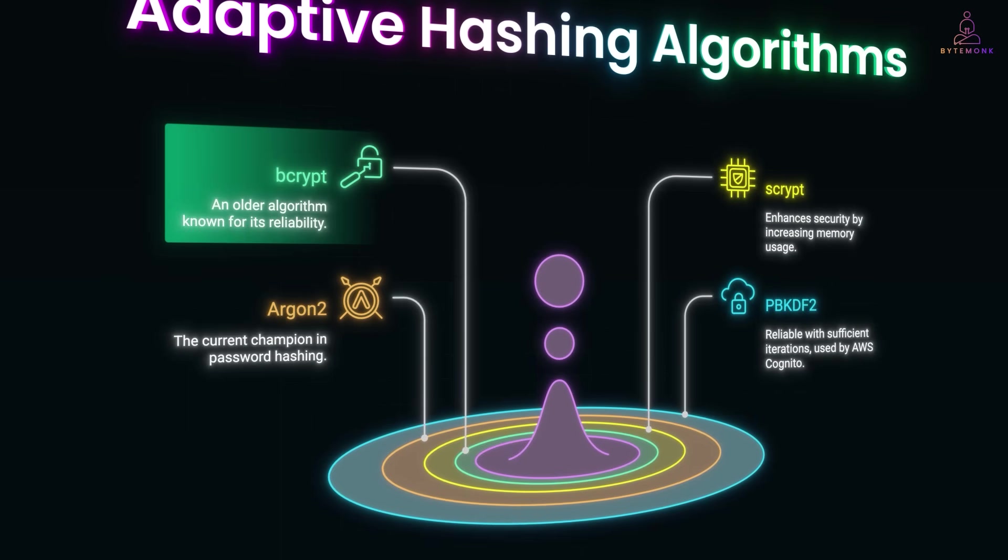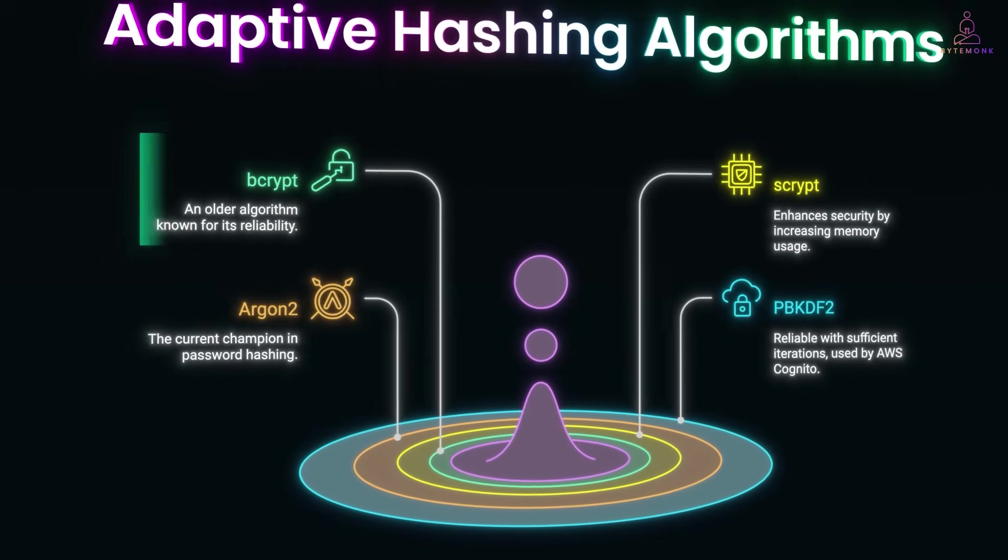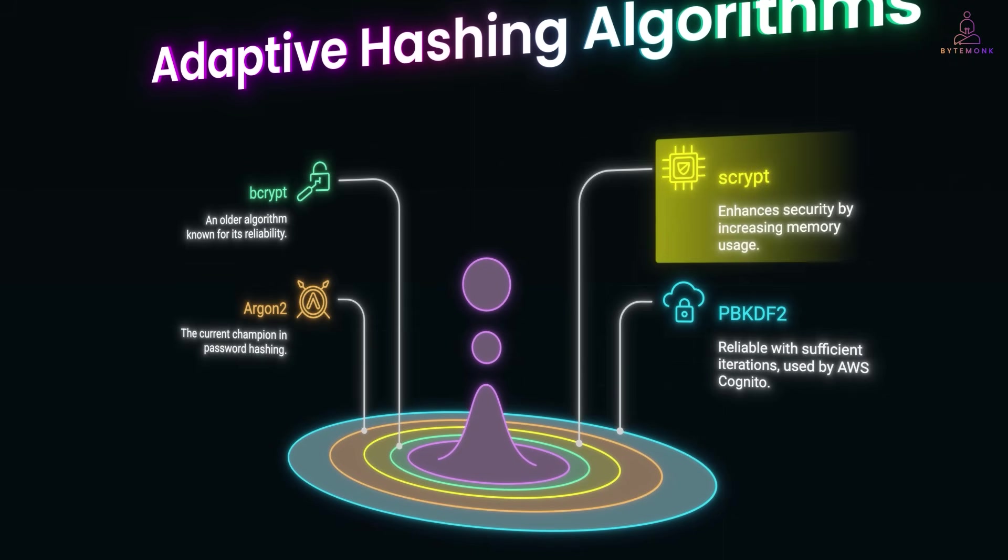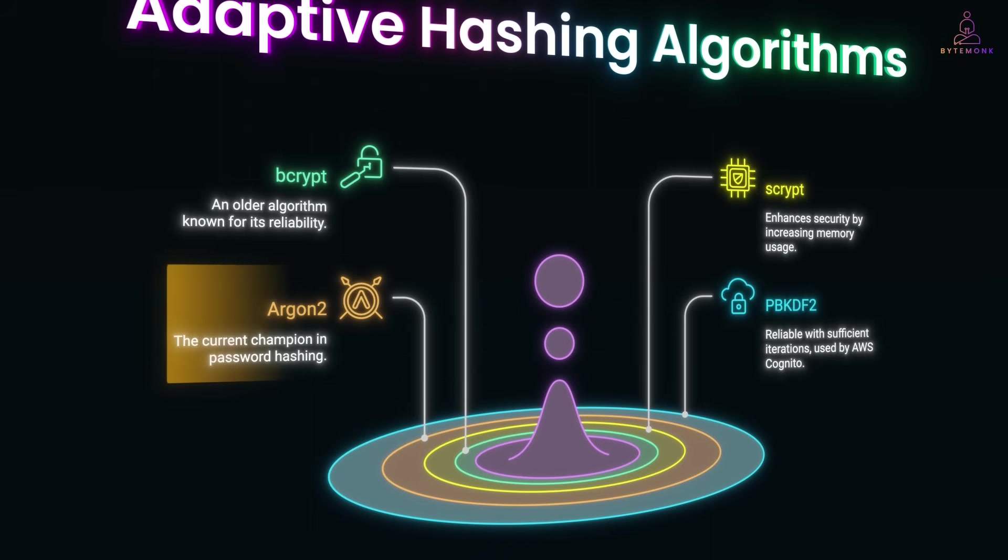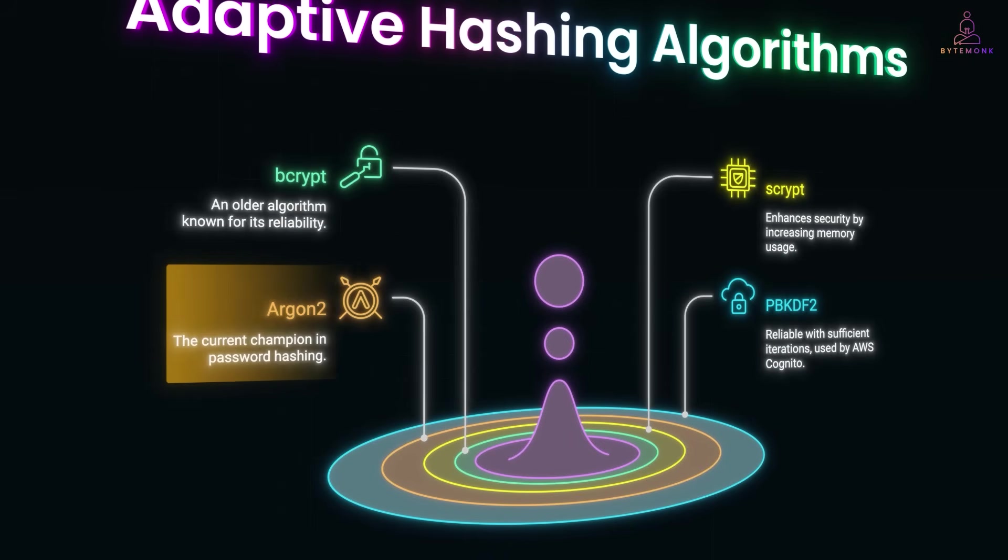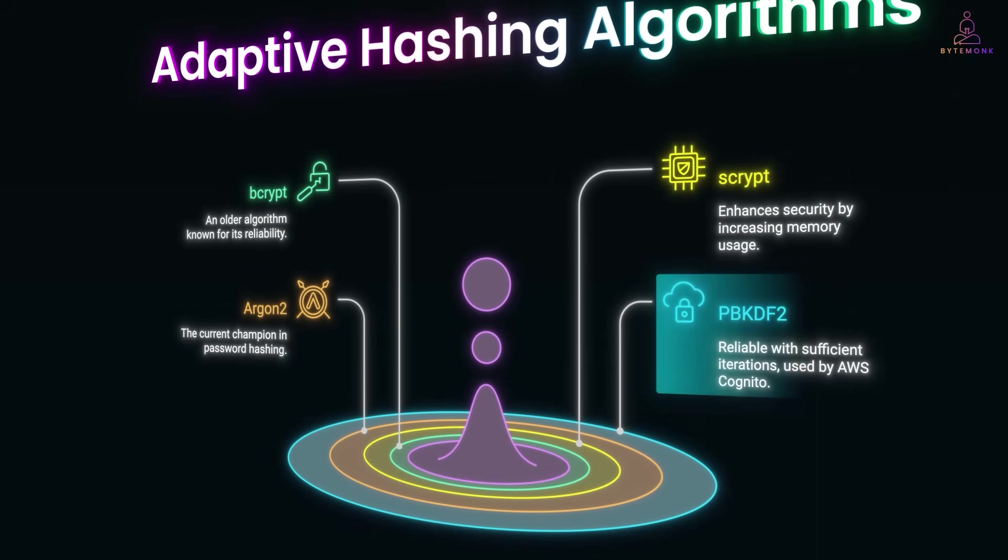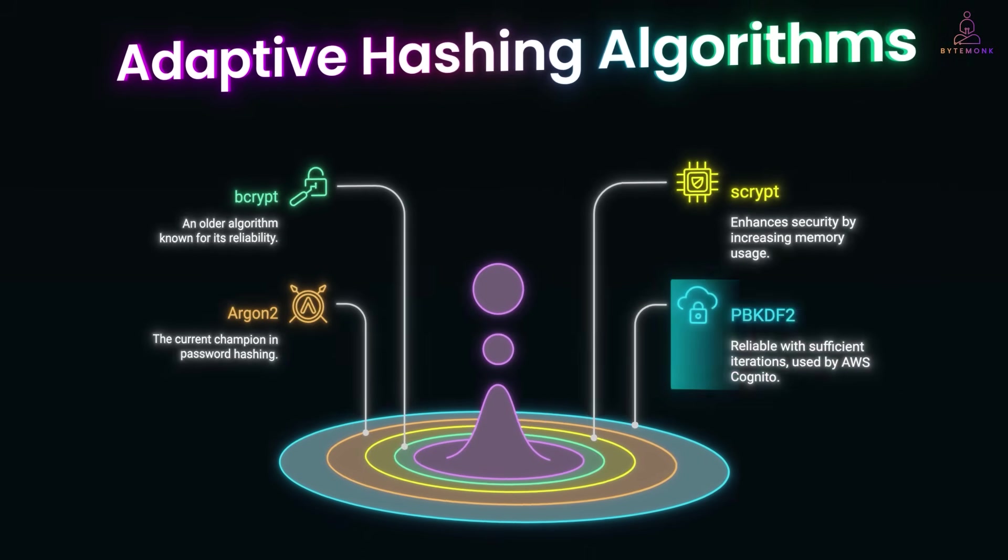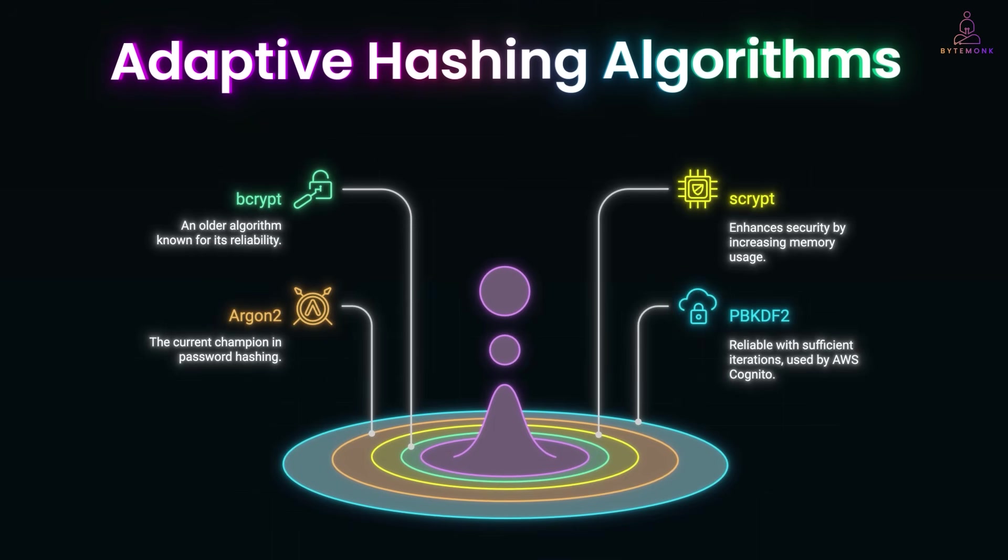Bcrypt is one of them. It's old but still rock solid. Scrypt adds memory usage and is great against GPUs. Argon2 is the new champion, winner of the password hashing competition. And PBKDF2 uses AWS Cognito, which is still reliable with enough iterations. What makes them powerful is their cost factor. You can tune how slow they are.